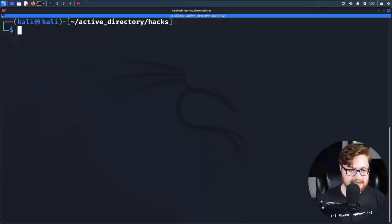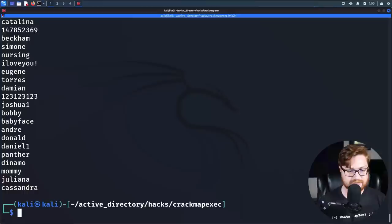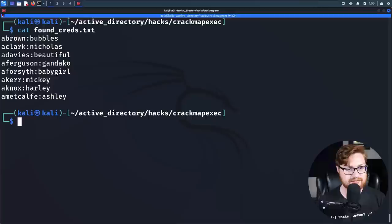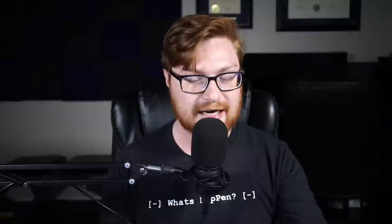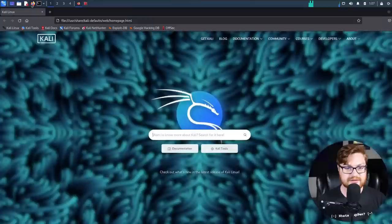We're moving into the hacks directory. Previously we had the crack map exec folder. In that, we had some users that we were putting together and some passwords from the rockyou.txt dictionary word list. Now I took note of the found credentials that we were able to retrieve from crack map exec earlier. For now, let's get back to what we're jumping into, which is Bloodhound. We've created a directory for that.